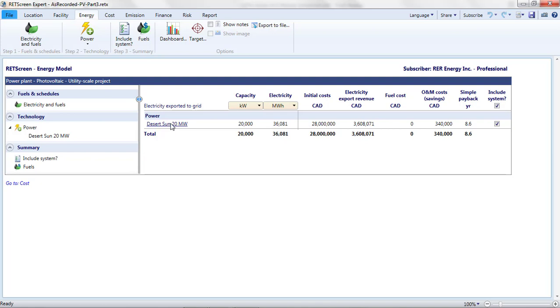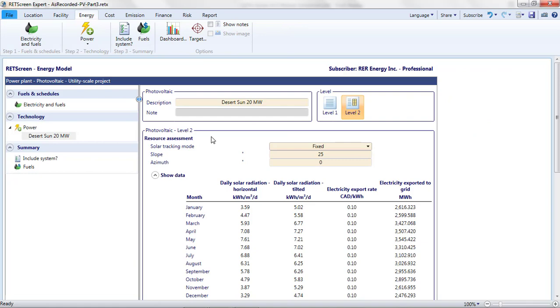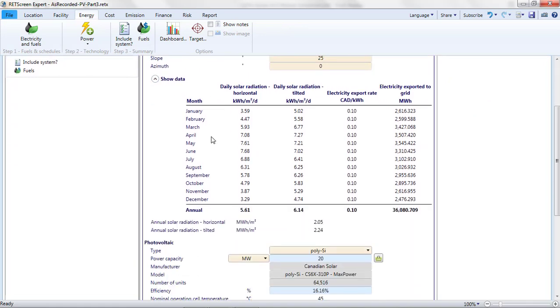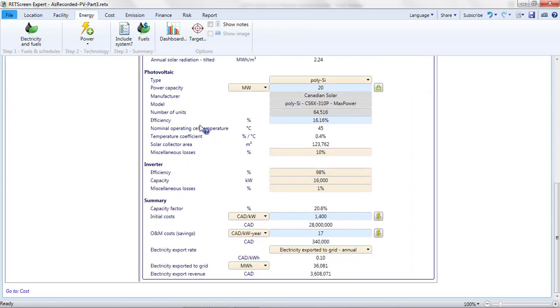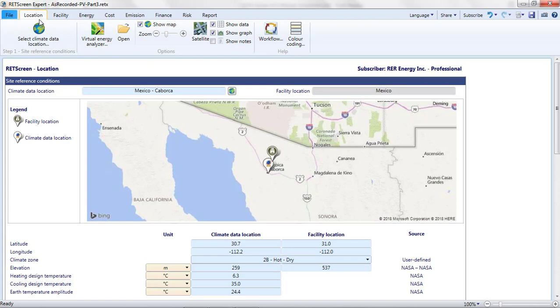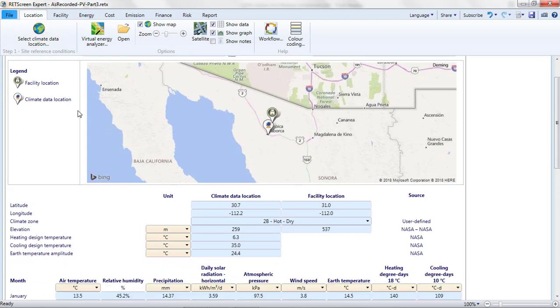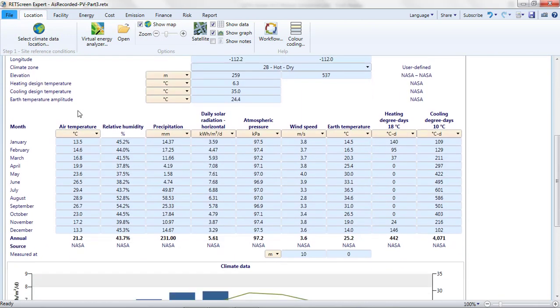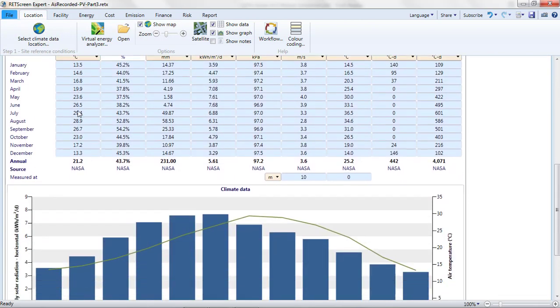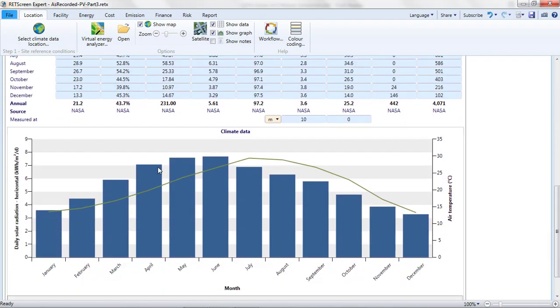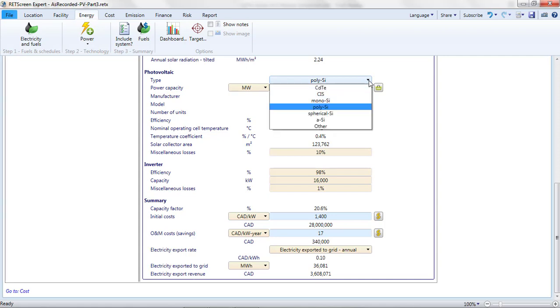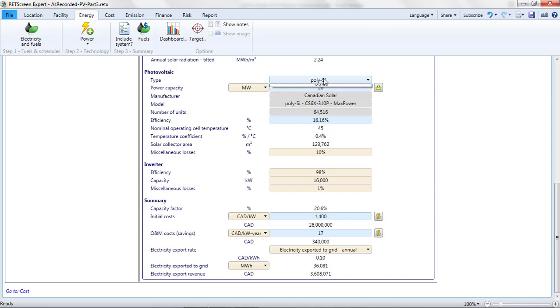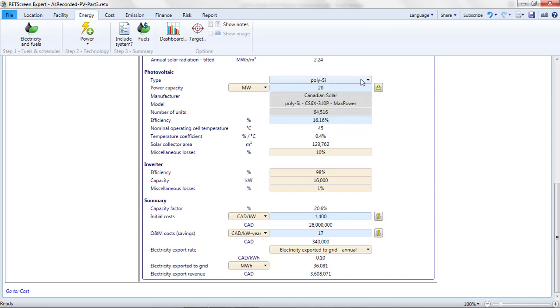In this third part of the video, I'm going to show how RETScreen can help investigate the impacts of different technology options. I previously noted that this project in northwestern Mexico is operating in a hot climate, but when I selected the photovoltaic technology in Part 2, I didn't factor this into my choice of modules. Rather, I chose polycrystalline silicon modules on the basis of them being the most common type of modules. Let's revisit that choice.